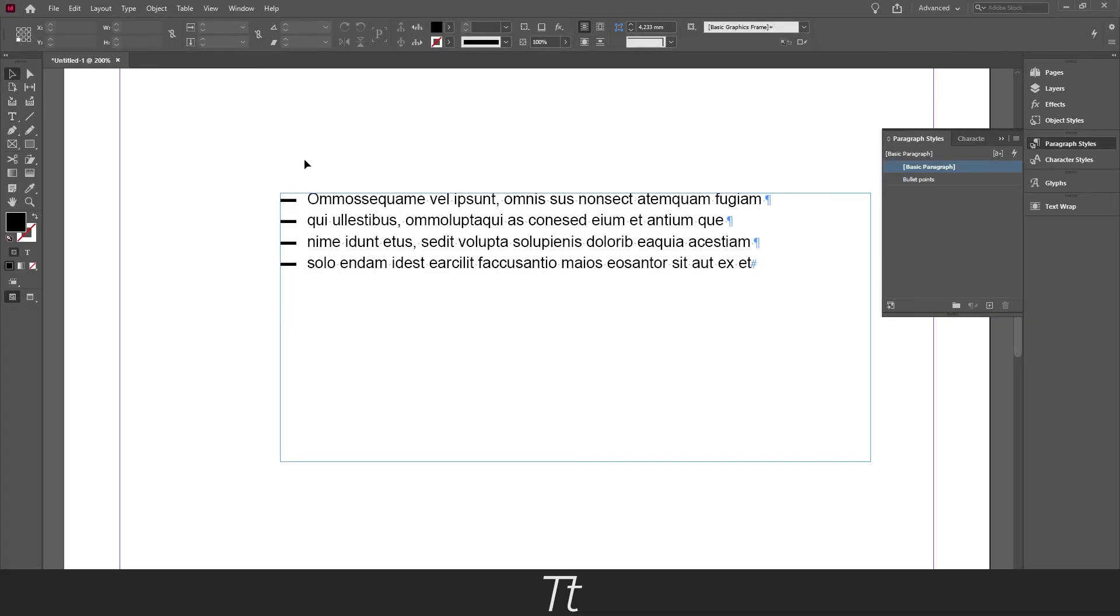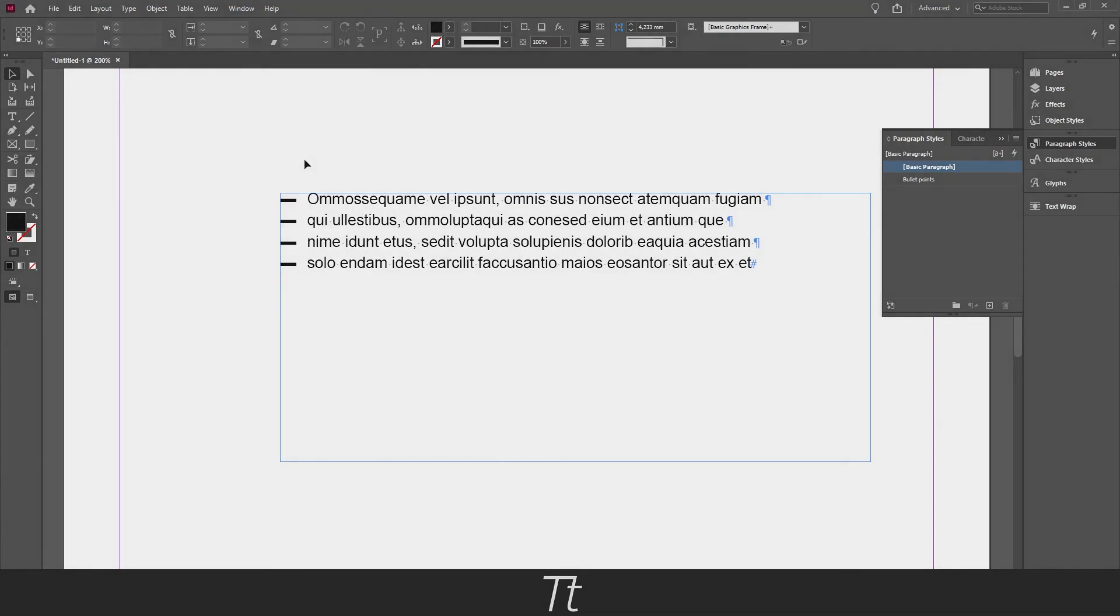So yeah that is actually how to add bullet points in a text in InDesign. Thank you so much for watching. I hope you found this video helpful. Comment it down below if you did and don't forget to subscribe and like the video. TypeTwice for now, see you in the next one.